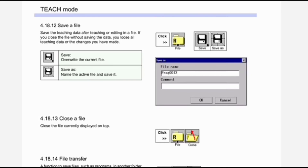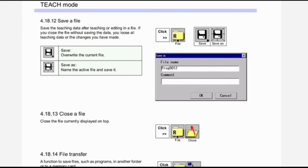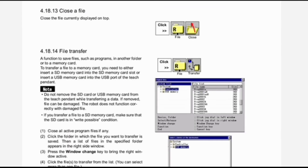Next is save a file. Save the teaching data after teaching or editing in a file. If you close the file without saving the data, you lose all teaching data or changes you have made. Save options: overwrite — saves the current file; save as — names the active file and saves it. Click File > Save or Save As, specify the file name (e.g., program 0012), and click OK or Cancel.